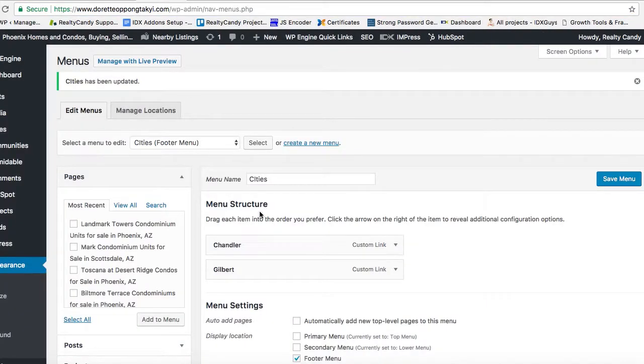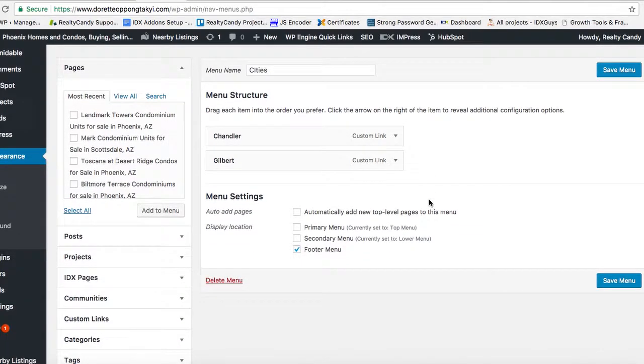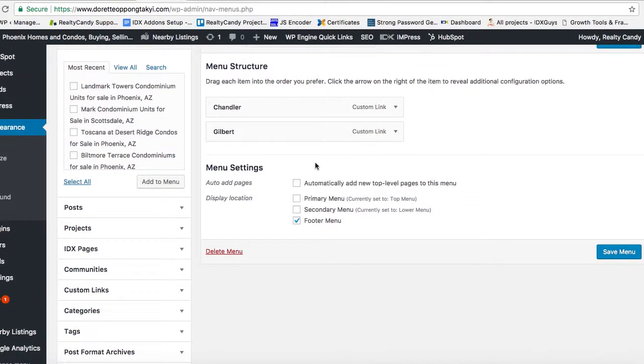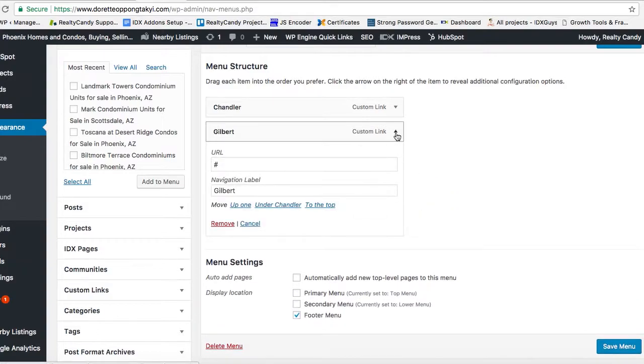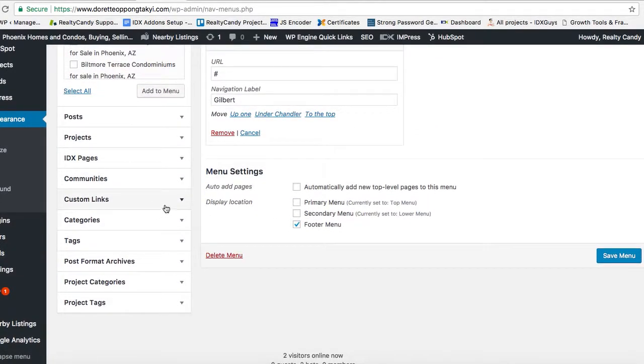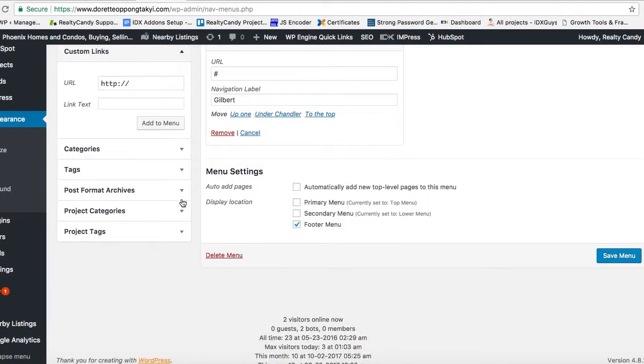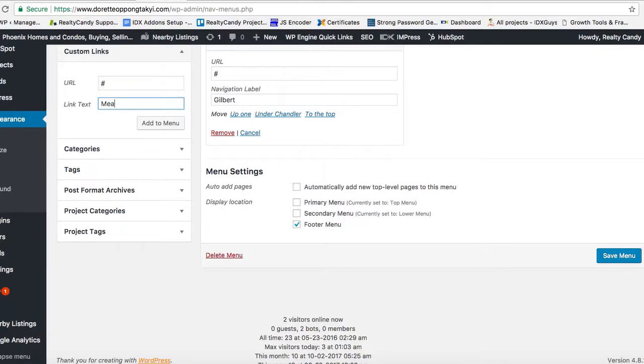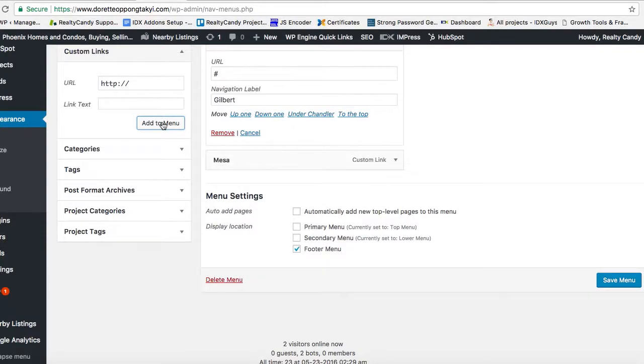So let's add a custom link. I'll just put this - I'll put Nasa. We'll add to menu and save it.